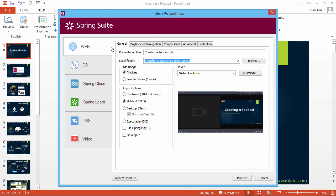Now it's time to publish your video presentation for the web. iSpring offers a range of options to fit any scenario.